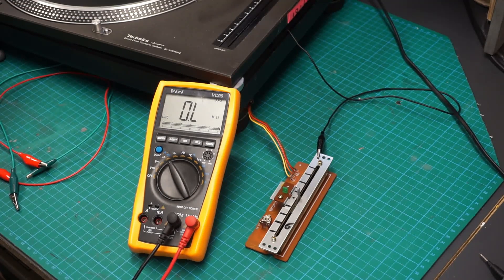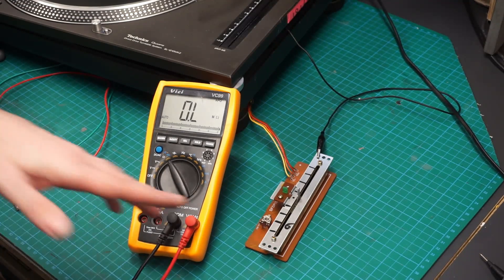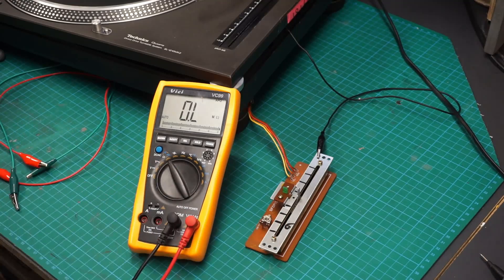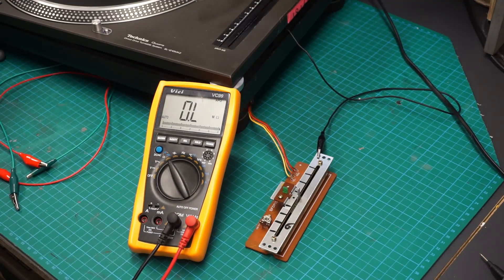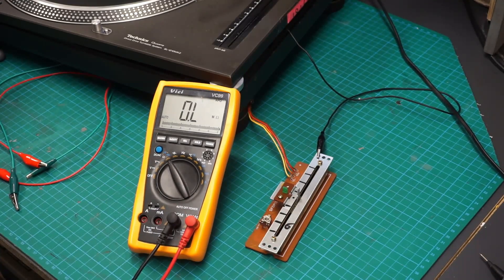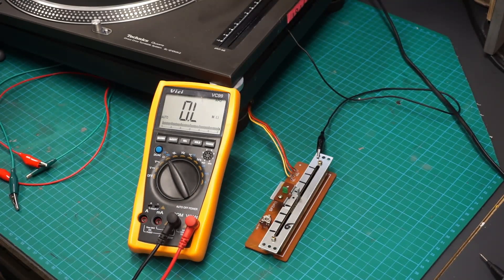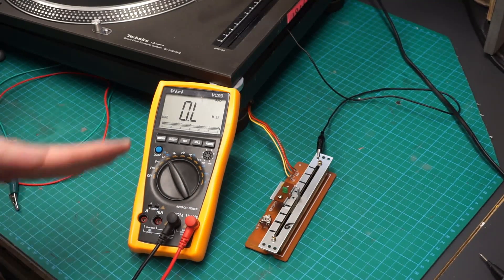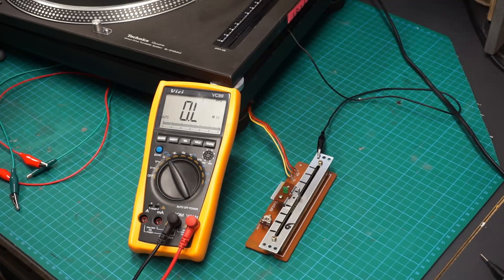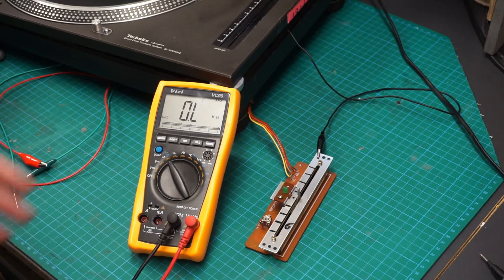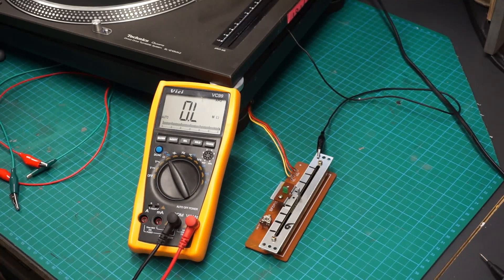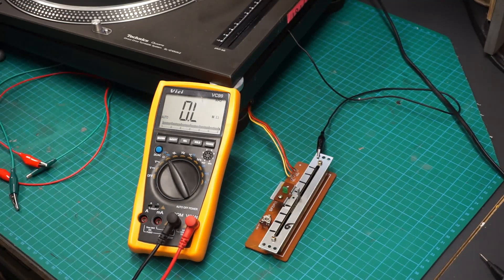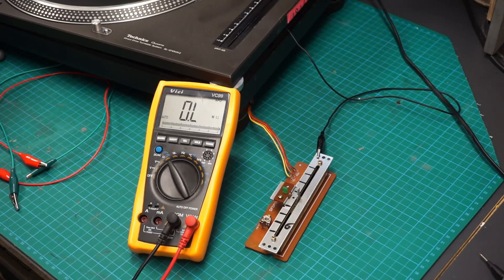On one of my older videos, I stripped the pitch of a Technics 1210, cleaned the PCB and contacts, and showed you how to do that.